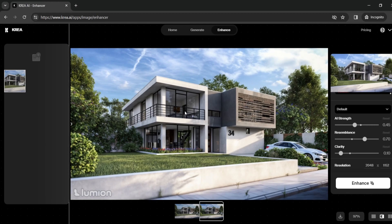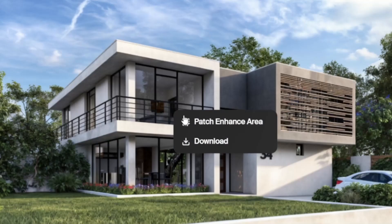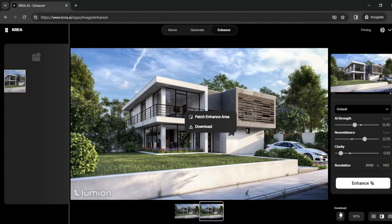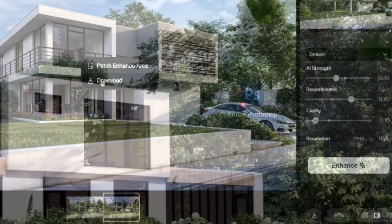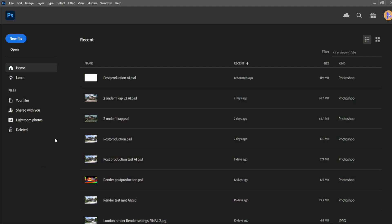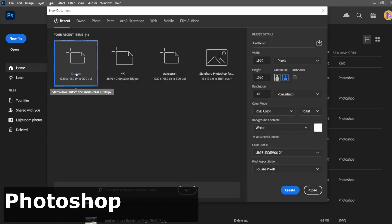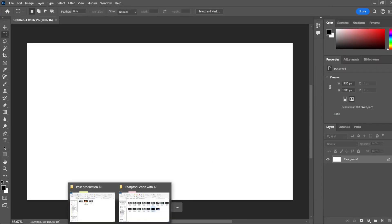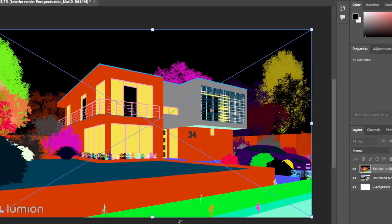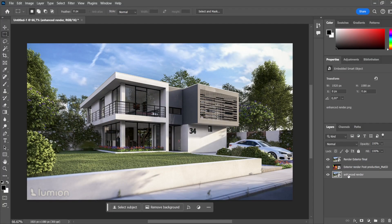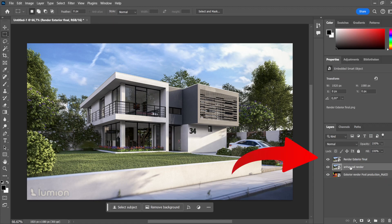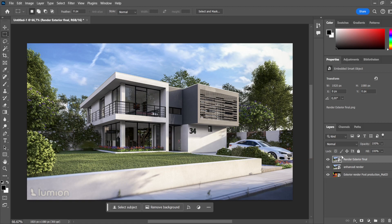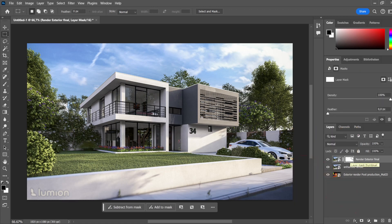When we're happy with our render, we right-click and download the picture, or use the download button in the bottom-right corner. For the next step, let's open Photoshop. We create a new Full HD file, import all our files, and arrange the layers: remove the background, place the map ID underneath everything, the normal render on top, and the enhanced render below the normal render. We're going to add a mask to the exterior render layer.